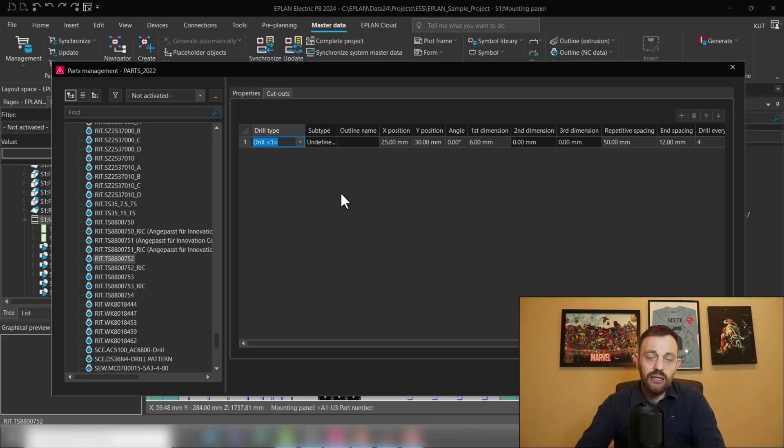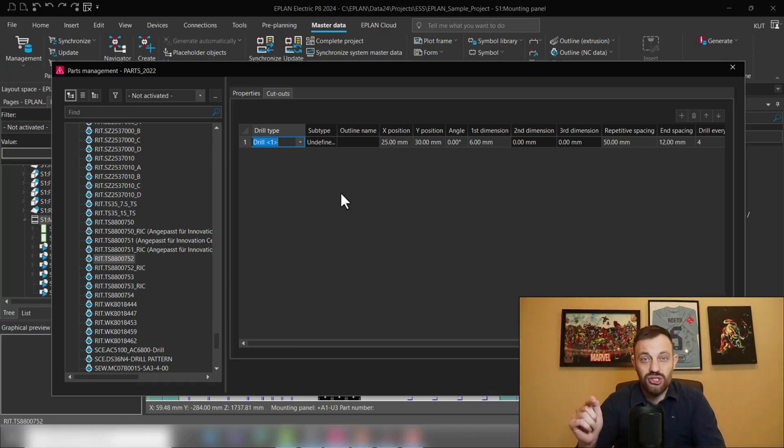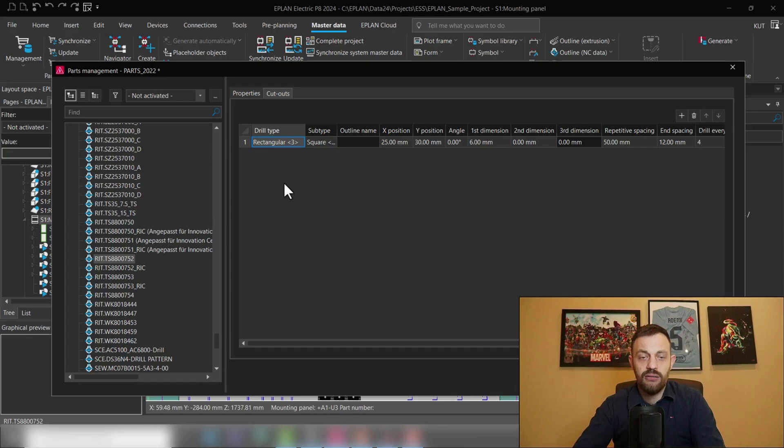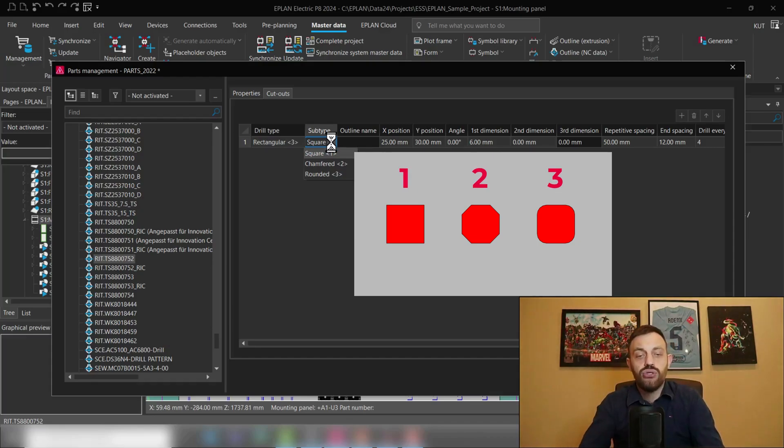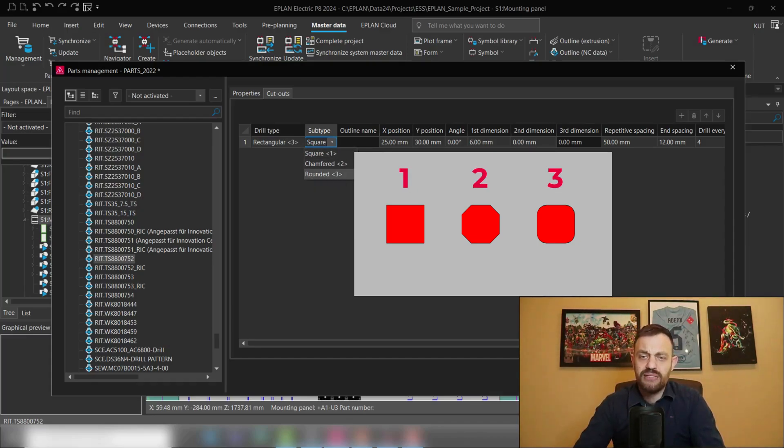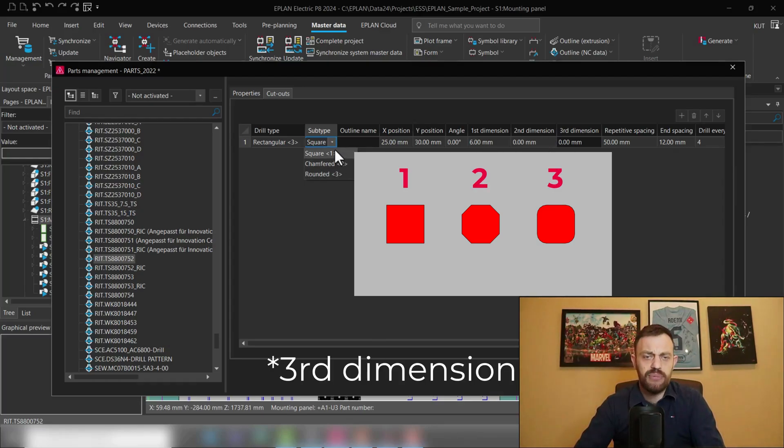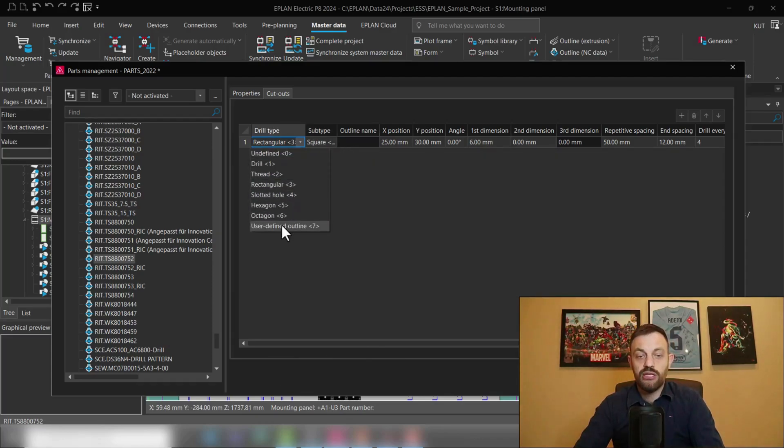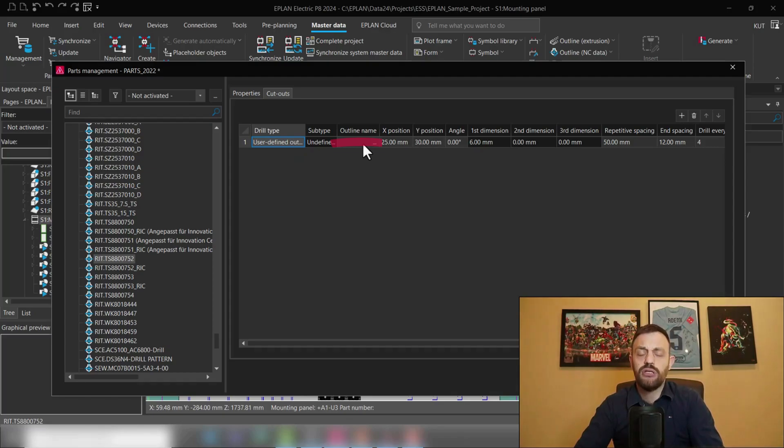The second column is subtype. Some of the drill types have a subtype. Obviously, a drill or a threaded hole is just a hole and you don't need additional information. But if you would have, for instance, a rectangular cutout, then you could define a subtype like square, chamfered or rounded. If you use subtypes, then the second and first dimension will help you define how this subtype looks like. In case you use the user defined outline, which I mentioned before, then you can assign the user defined outline in the third column.